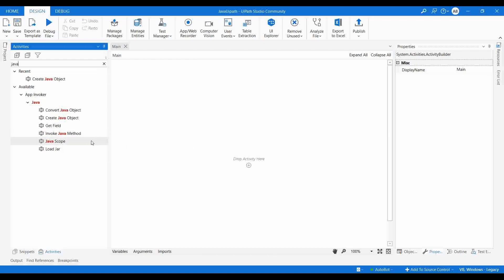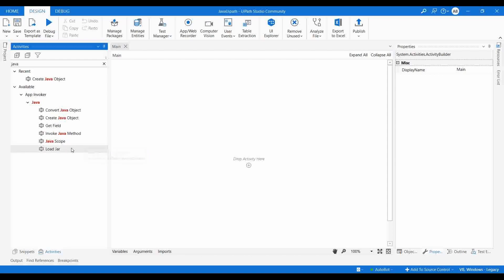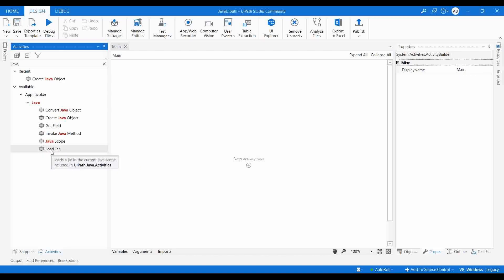Java Scope is a container that helps us provide the scope where we provide the path of Java. Load JAR — if you have a project in an IDE like Eclipse and convert it to a JAR file, you use Load JAR activity to invoke that JAR file. So let's move on — I'll show you how to create a simple Java project in Eclipse, convert it to a JAR file, and then invoke it in UiPath.